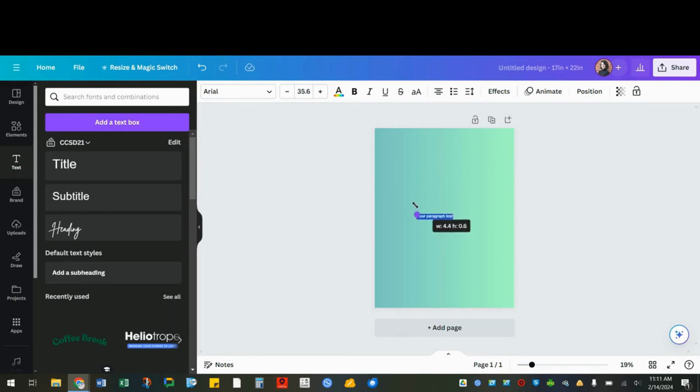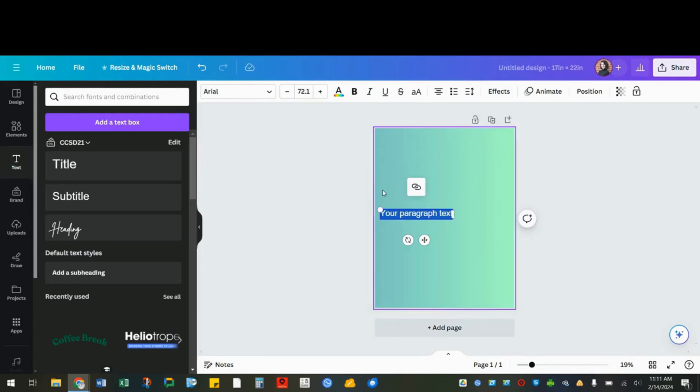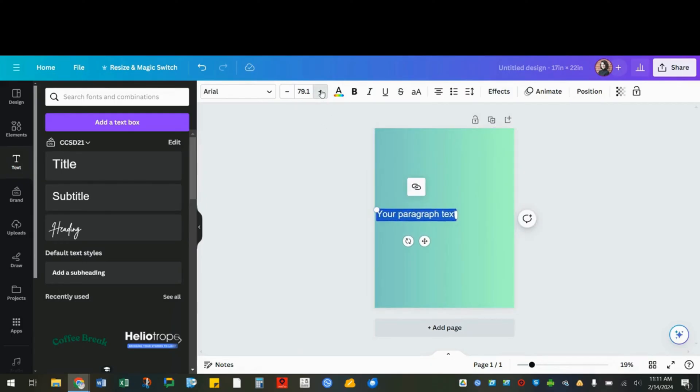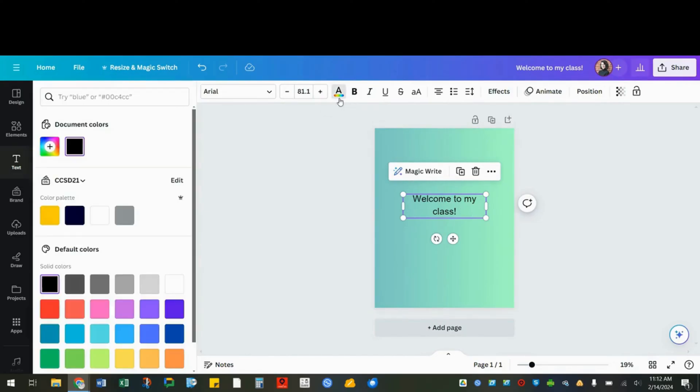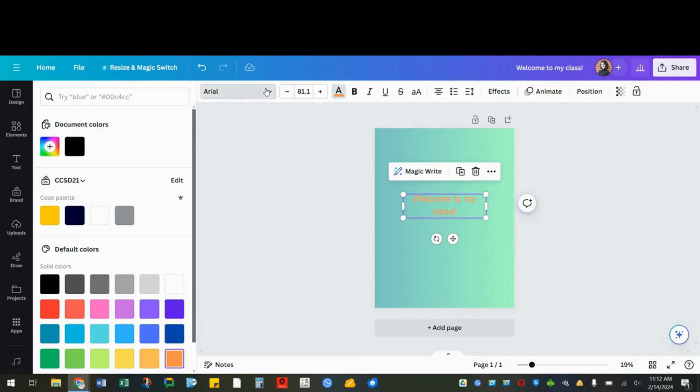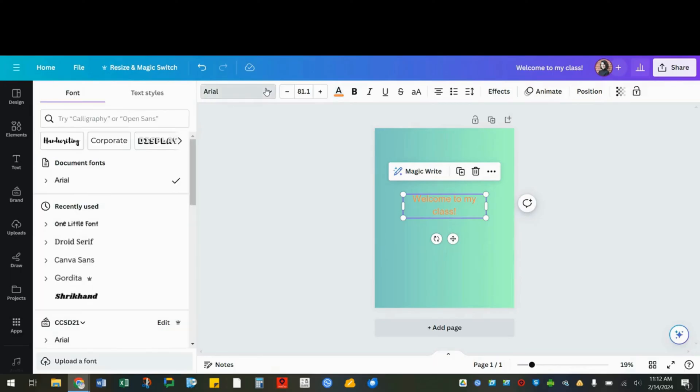Resize the text by dragging the text box or by changing this number. Make sure the text is selected and you can use the rainbow A to change the color of the text. And you can go up here to change the font as well.